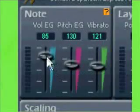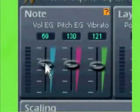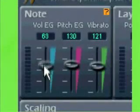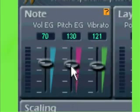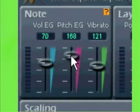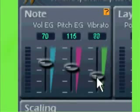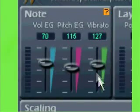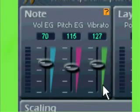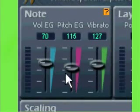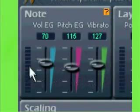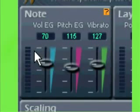For example, for Volume EG that would be Attack Time, Decay, Release, and Sustain Value. Same goes for Pitch EG. For Vibrato, such internal parameters are Frequency, Depth of Frequency Modulation and Amplitude Modulation, Attack Time, and some others. To simplify the use of VM1, the interface just has three sliders, allowing you to reduce or increase the influence of internal parameters.